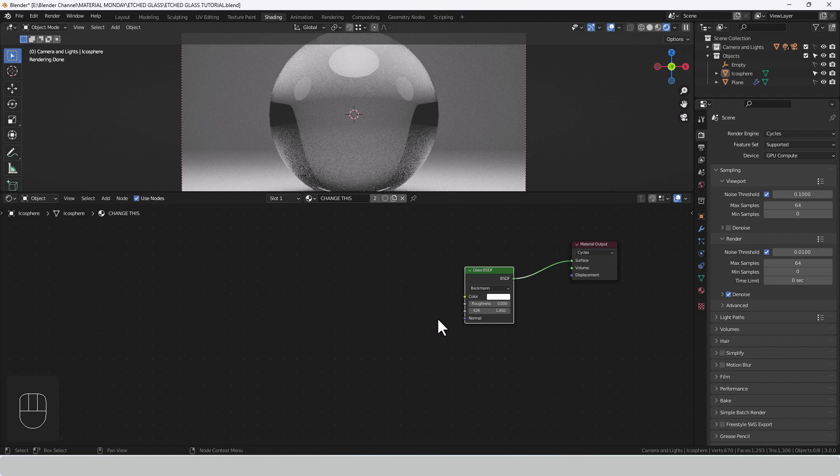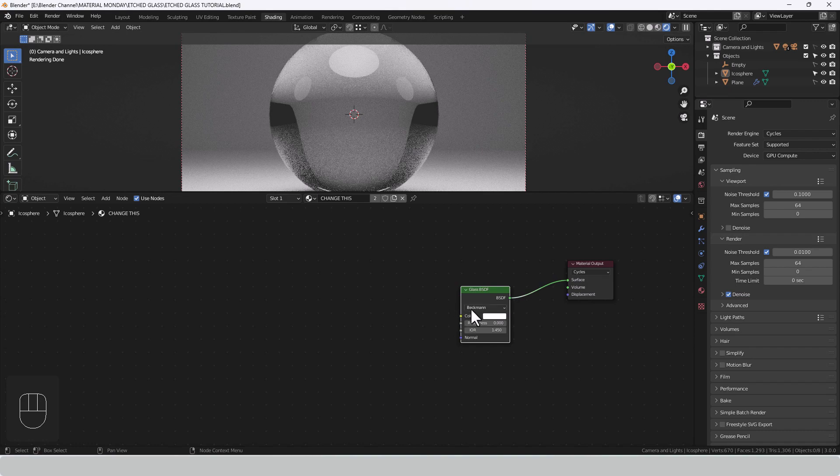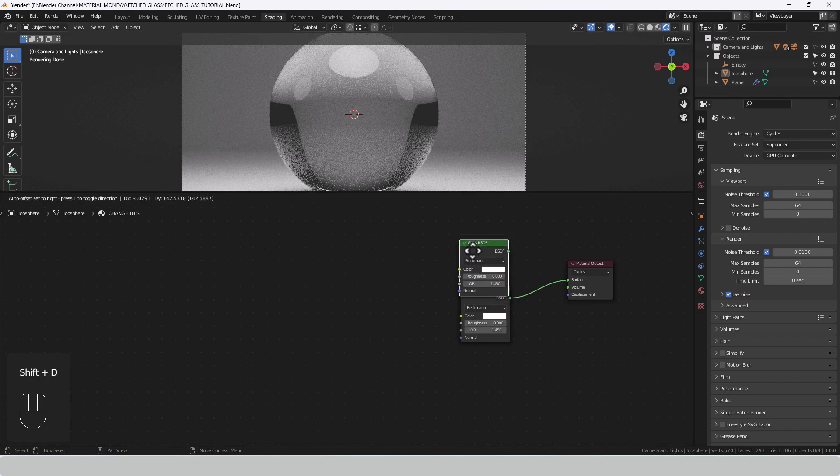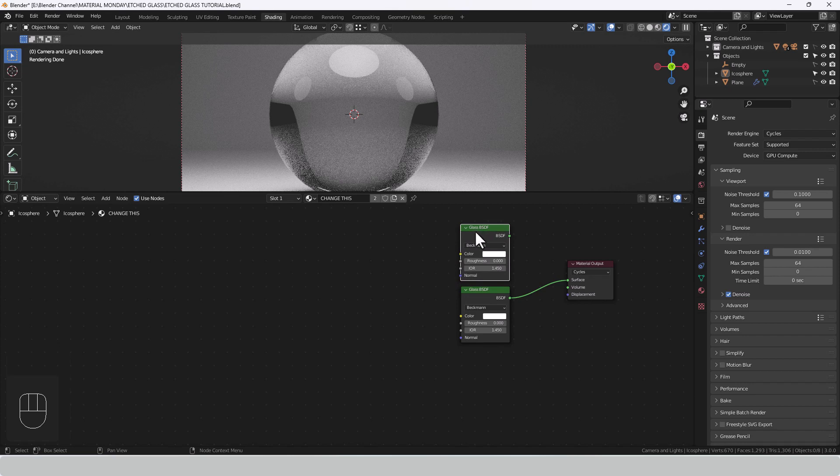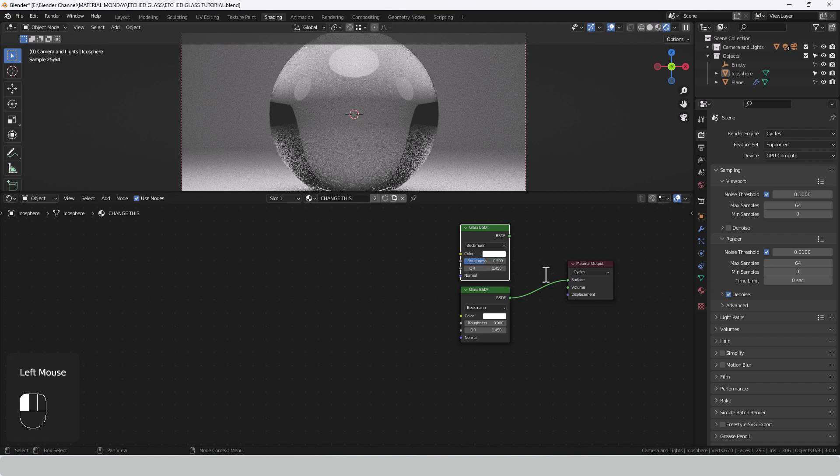But we want to create the look of etched glass or patterned etched glass. So we're going to need a second glass shader so I'll duplicate this one. This is going to be the rough version so this will be where the etching takes place. Let's increase the roughness to 0.5.